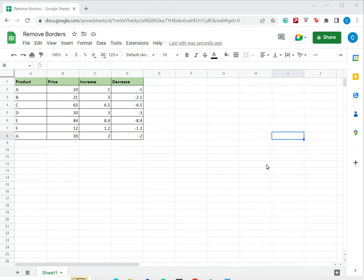Welcome to another Spreadsheeter's video guide. You can find written instructions for these steps on the Spreadsheeter's website. In this video we'll see how to remove borders in Google Sheets.